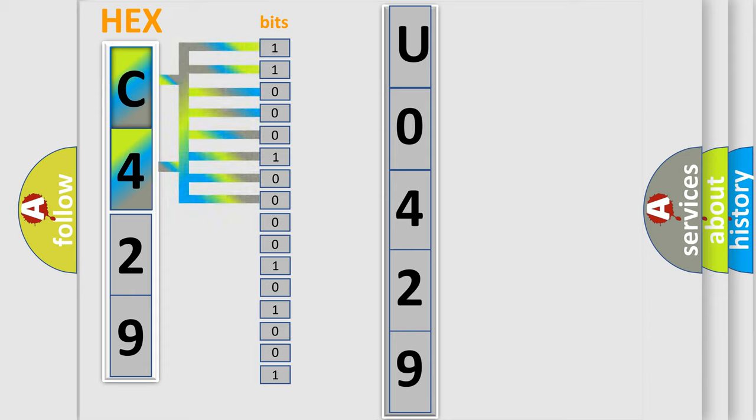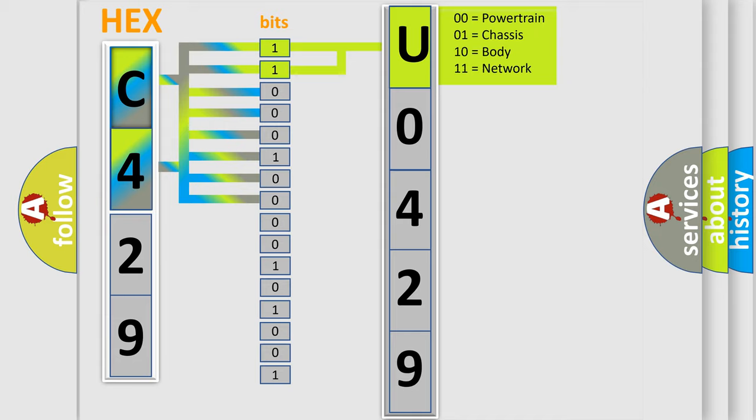The bit has two logical states: Zero, low level. One, high level. By combining the first two bits, the basic character of the error code is expressed. The next two bits again determine the second character.